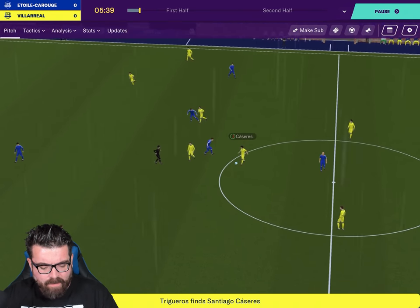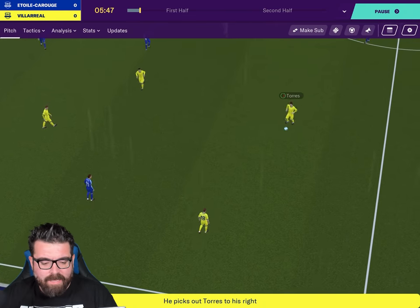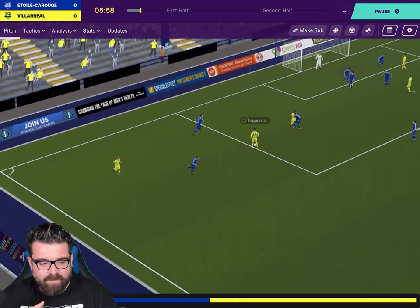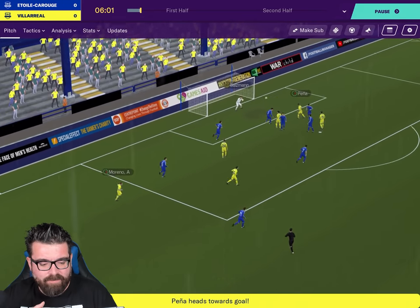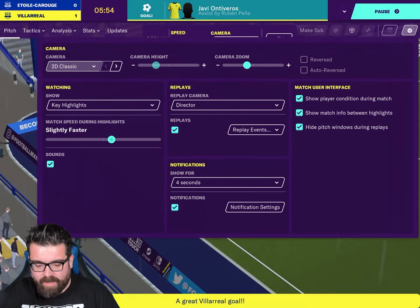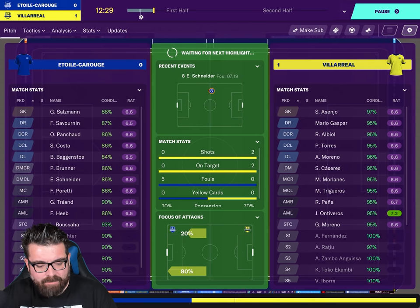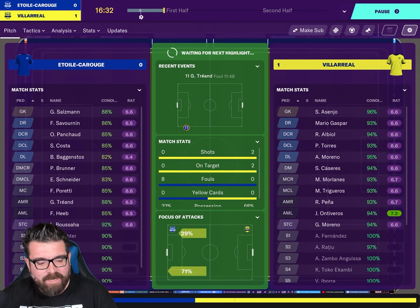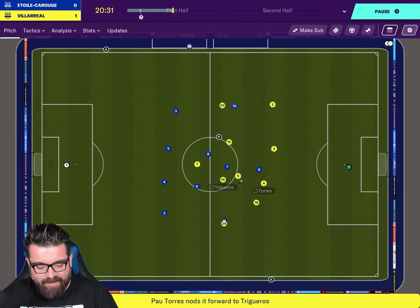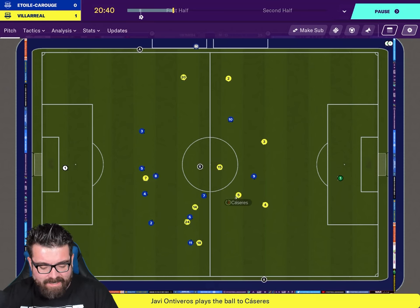This is the 3D match engine on FM Touch on iPad, running on a three-year-old iPad Pro. It's obviously not as polished and fancy-looking as the PC version, but it runs fine and you can certainly see what's going on. It looks like we're about to score a goal. And I know some of you really enjoy the 2D Classic — on iPad I can see the benefits, because although the 3D engine is usable, it's not pretty.